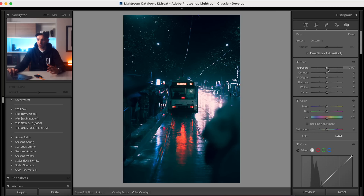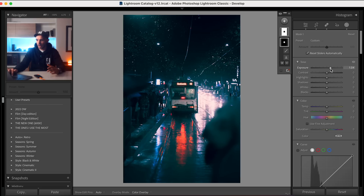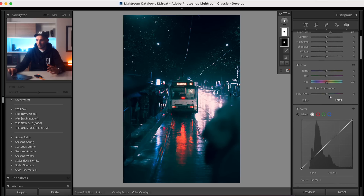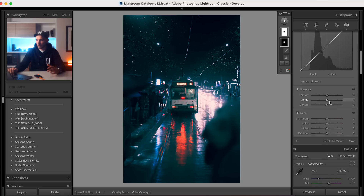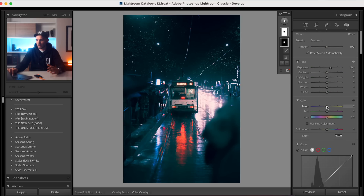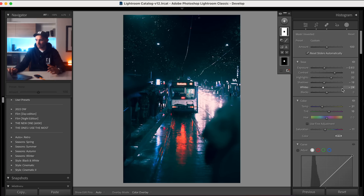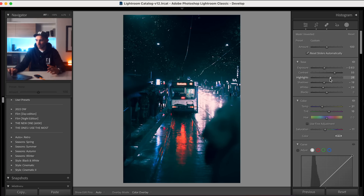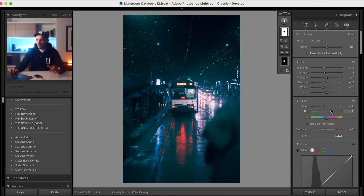Now I'm going back to the original mask — the tram — and I'm going to make it pop out a little bit more. I'm going to bring up the exposure, increase the clarity, and then change the white balance on that. Going back to the background mask, I think we can reduce the highlights a bit and reduce the contrast.